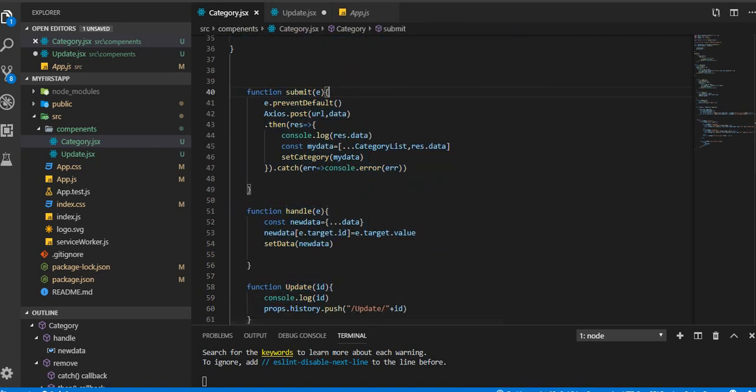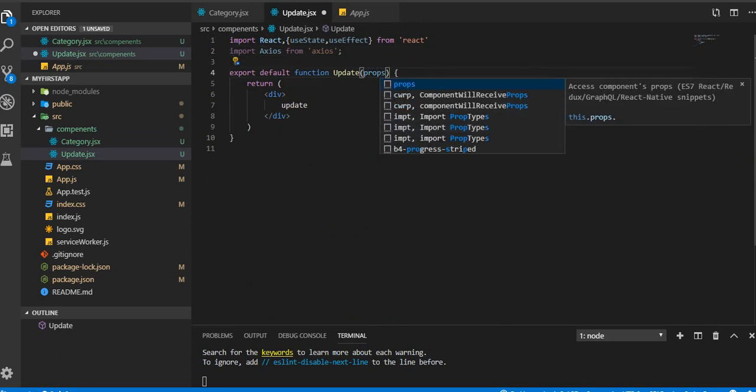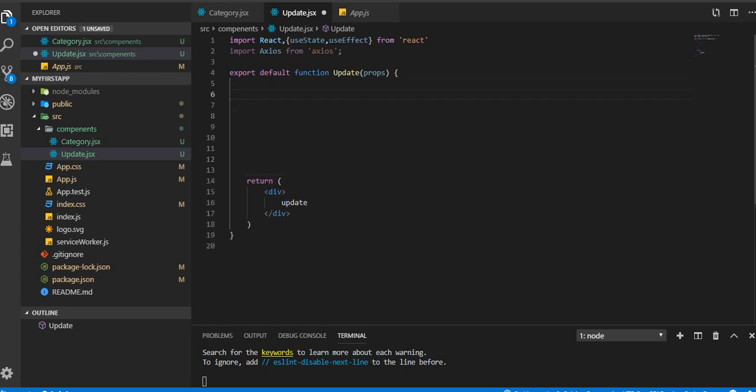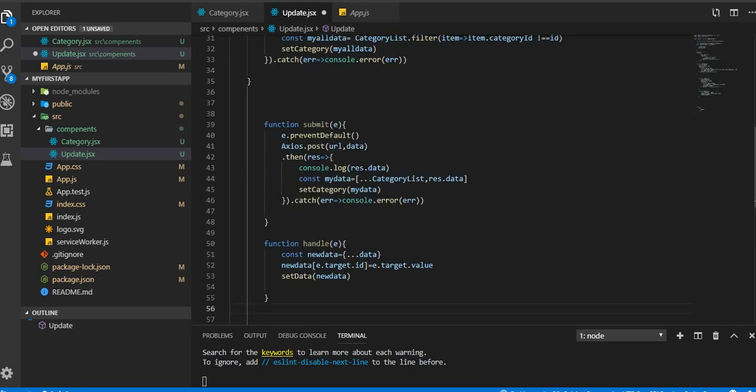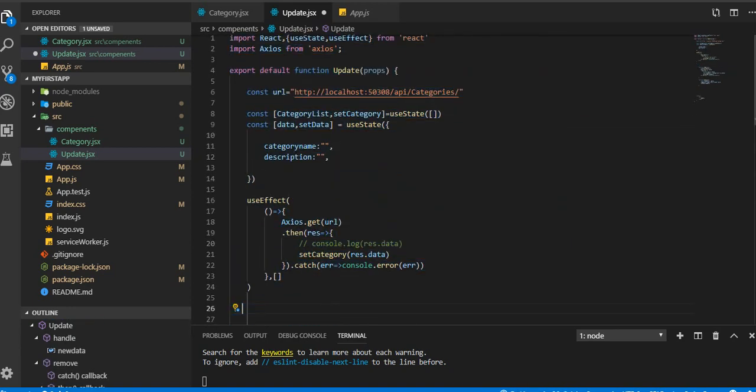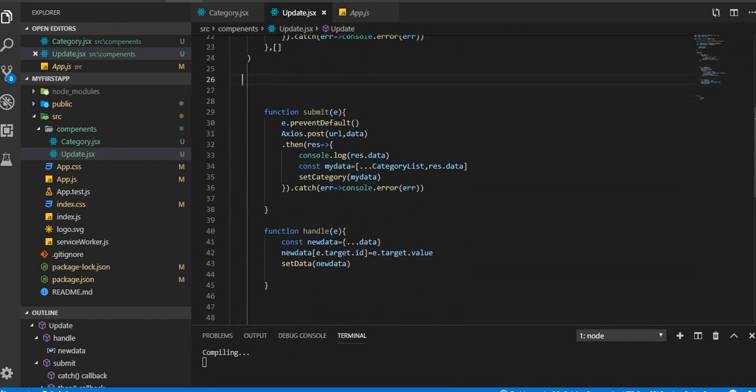Up to handle function here, up to submit and handle function here. Control C. I'm gonna declare props here, don't forget that. Now I'm gonna paste that here.